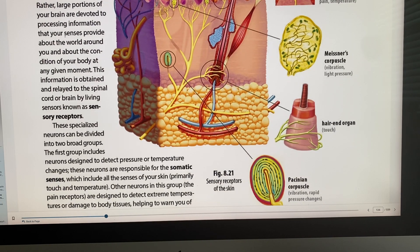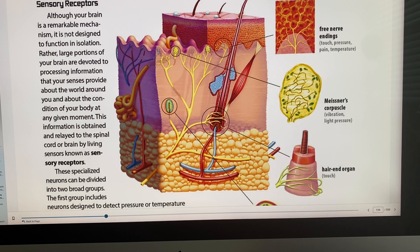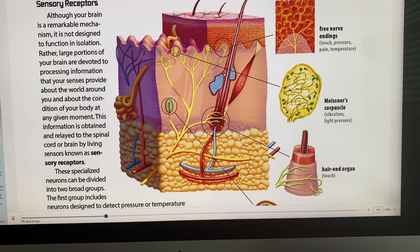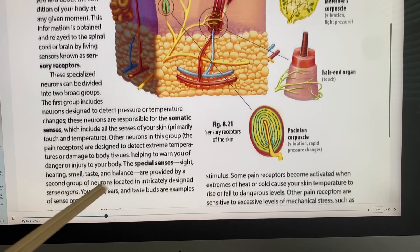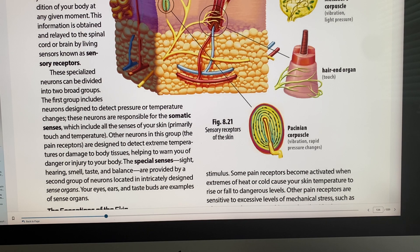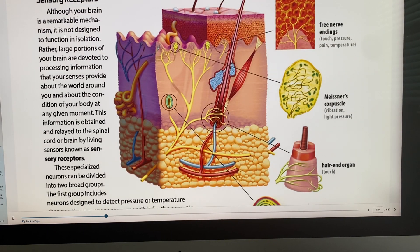Sensory receptors are specialized neurons divided into two broad groups: the somatic senses and the special senses. Somatic senses detect pressure, temperature, pain, and injury to the body — all the senses of the skin. Special senses include sight, hearing, smell, taste, and balance, and involve sense organs such as our eyes, ears, and nose.